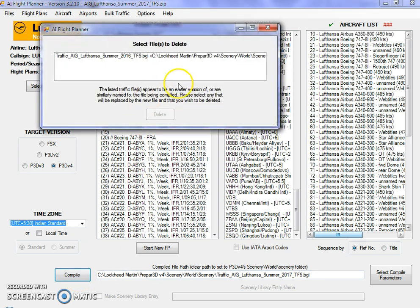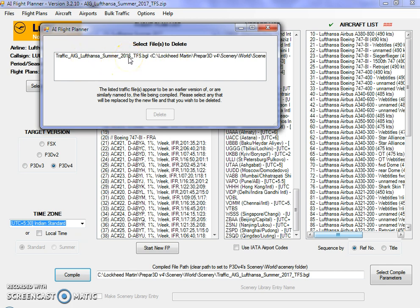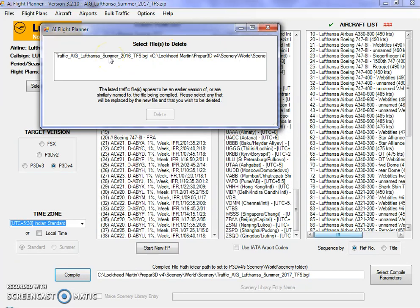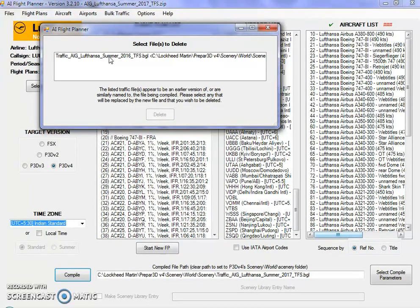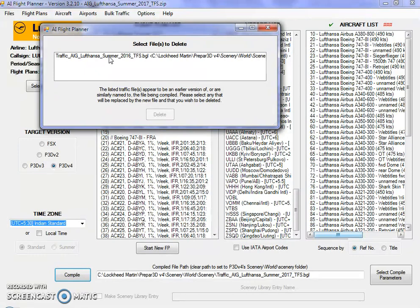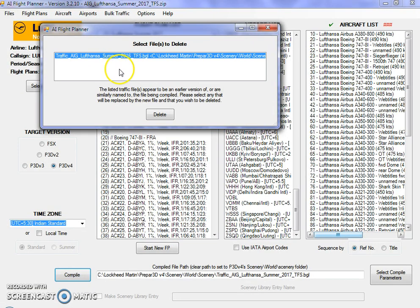Once you click on compile, this message is not going to be shown in your case. As I mentioned earlier, there is a flight plan for Lufthansa that I created earlier, that was the 2016 flight plan. That's why this pop-up has come up saying that you already have a flight plan of the earlier version with the same name of Lufthansa summer, and it wants me to delete that flight plan. If you create multiple flight plans with multiple years, it's not going to help. Your latest year download should replace the previous flight plan or older version.